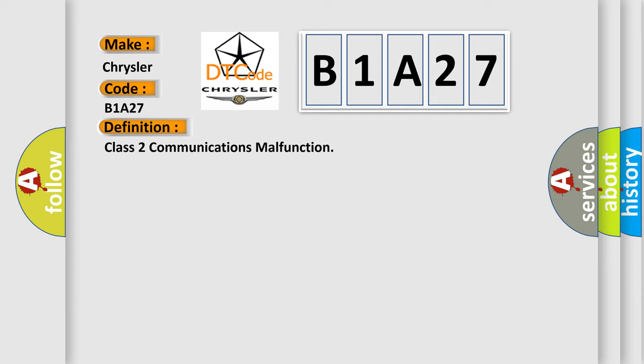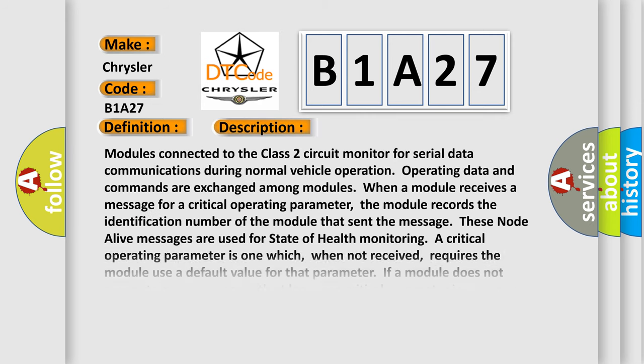And now this is a short description of this DTC code. Modules connected to the Class 2 circuit monitor for serial data communications during normal vehicle operation. Operating data and commands are exchanged among modules.